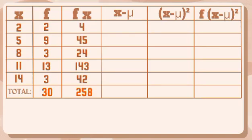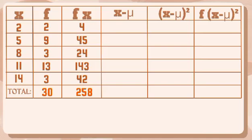Third column, we will multiply the frequency and x. So we have 4, 45, 24, 143, and 42. Get the total so we have 258. To get the answer in fourth column, let's get the mean first.